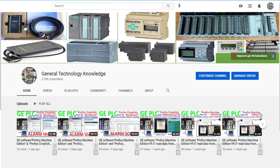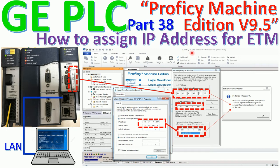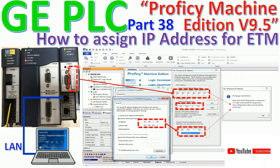Hello everyone, welcome back to my channel, General Technology Knowledge. Today I would like to show and share about how to assign the IP address to an internet module using the software ProVC Machine Edition version 9.5 and the MAC address that is already stickered on the internet module. Here are the steps to set or assign the IP address to the internet module.